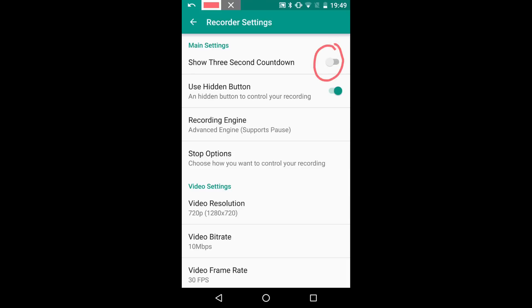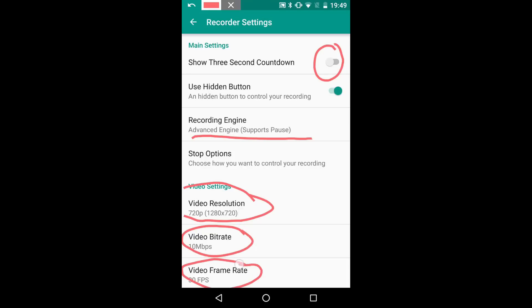Features include a 3 second countdown before recording starts and different recording engines to enable mid-video pausing. You can crank up the video resolution and bitrate to improve performance and quality as well as the video frame rate.